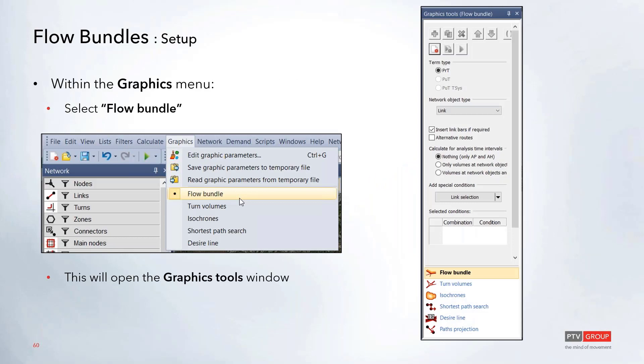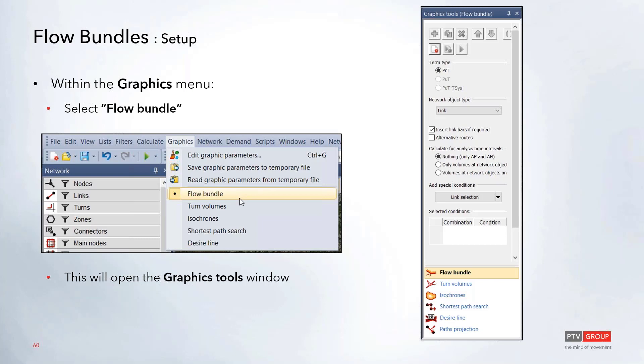All of the flow bundle options are within that graphics menu. If you select flow bundle, this will open up this graphic tools window over on the right-hand side. All of the other graphic options will also be shown down here at the bottom, and you can always just click on this flow bundle option as well if you have this toolbar open on the right-hand side.